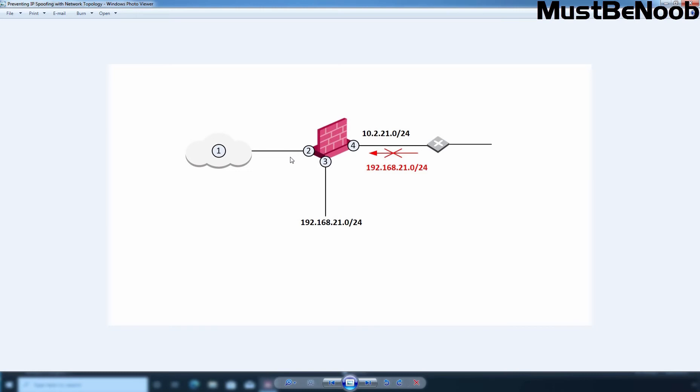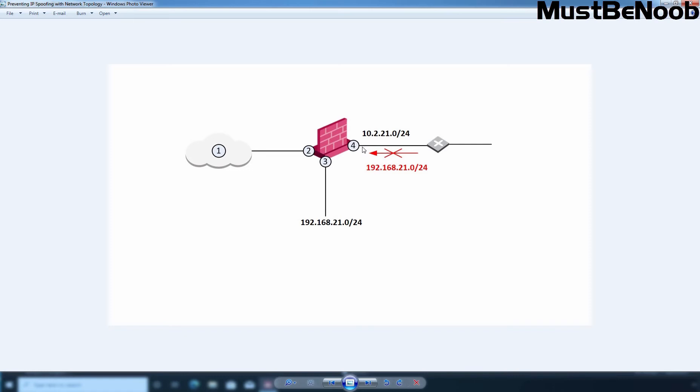All the incoming packets to interface 3 come from the network 192.168.21.0/24 and all the incoming packets to interface 4 come from the network 10.2.21.0/24. For example, if an incoming packet to interface 4 has a source IP address from the network 192.168.21.0 then the packet is blocked.